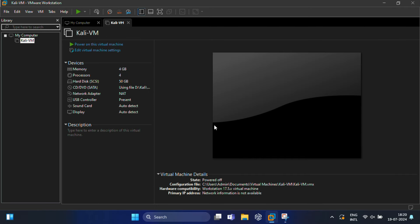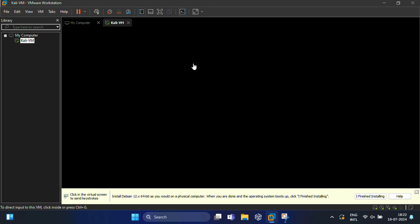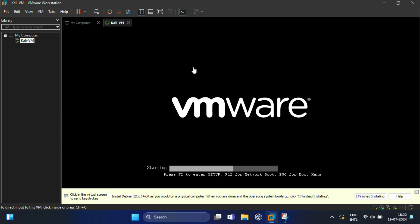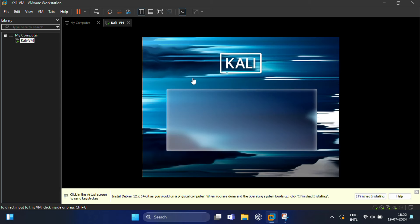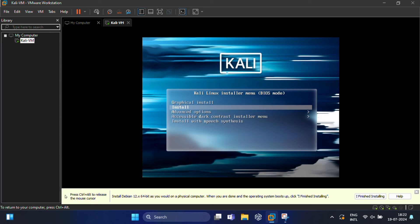After creating a new virtual machine, now you need to install Kali Linux. Click on Power On This Virtual Machine, and VMware will now boot into Kali Linux. When the virtual machine starts, you'll see the Kali Linux boot menu with a list of options to install Kali Linux. Select Graphical Install using the arrow keys on your keyboard and press Enter.